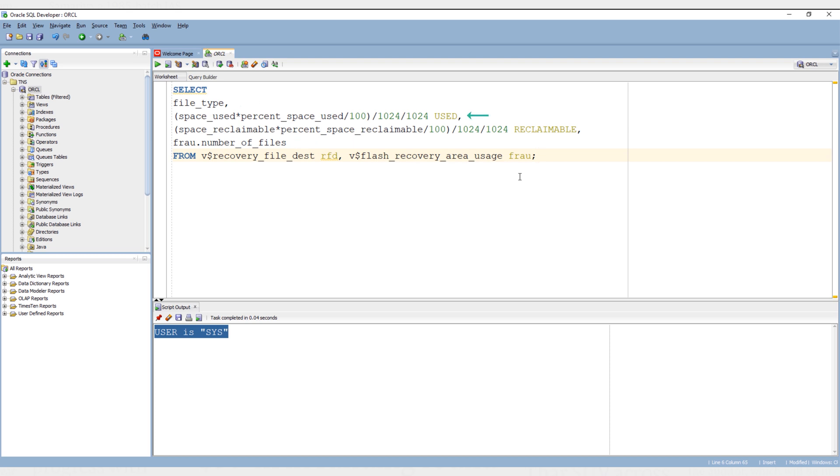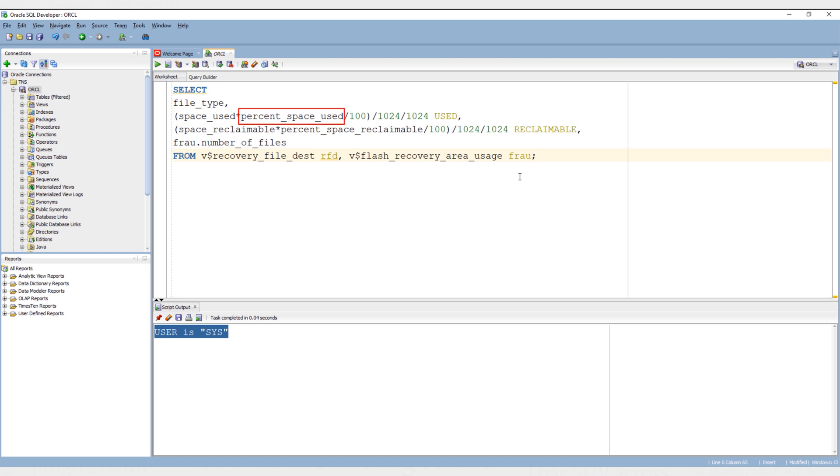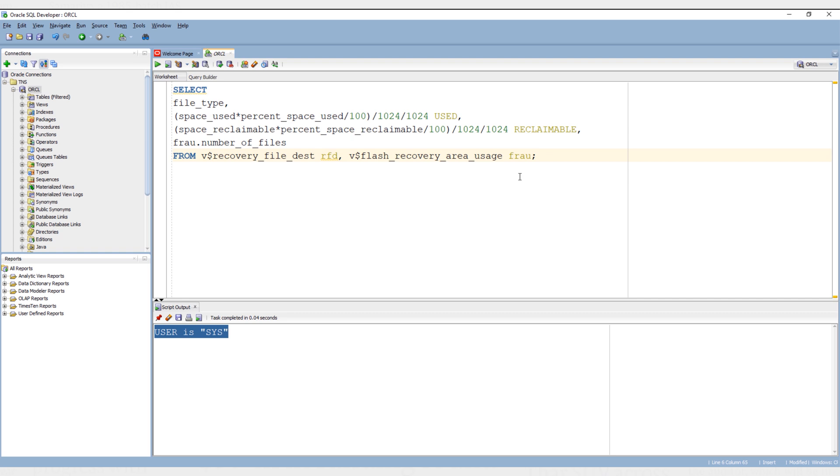And the value of the second column space_used is coming from the simple mathematical operation. Here we are calculating the percentage, and to do that we are taking the inputs from column space_used from the recovery_file_dest view and percent_space_used from the flash_recovery_area_usage view. And in the end we are dividing the result of the operation twice by 1024 to convert the value from bytes to megabytes.